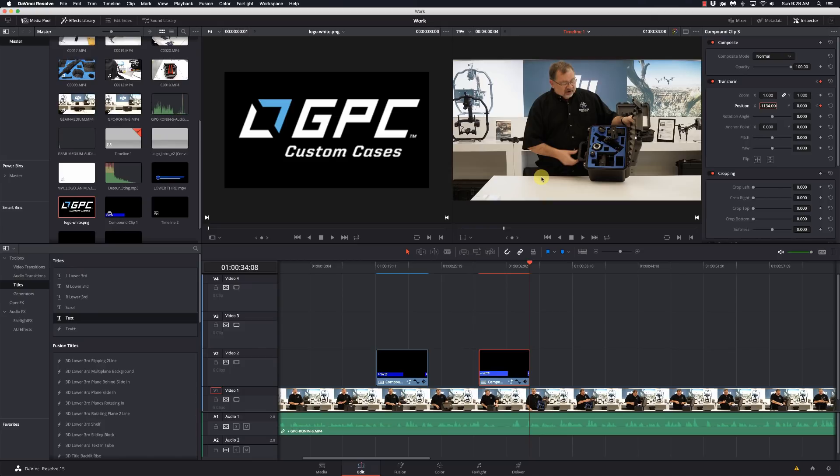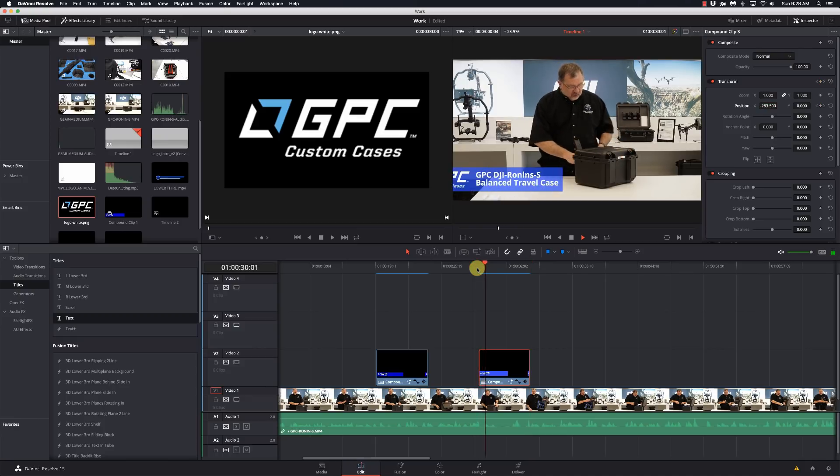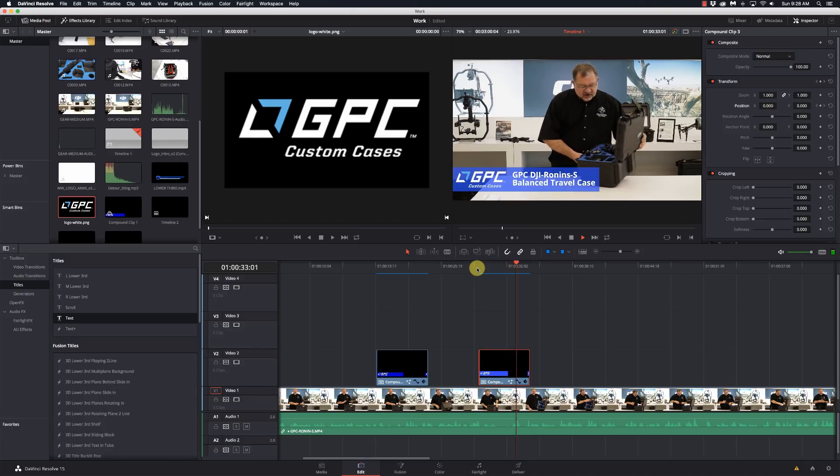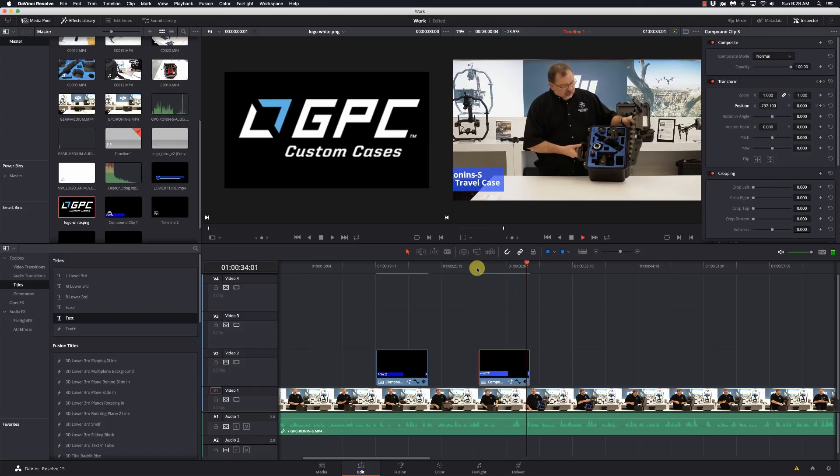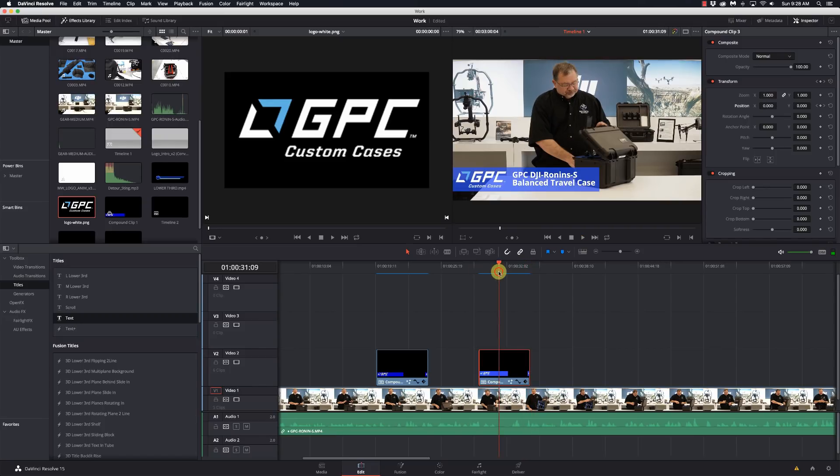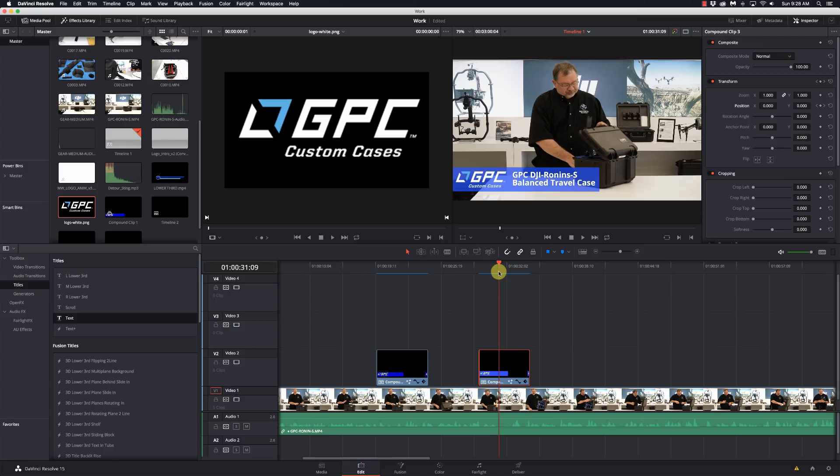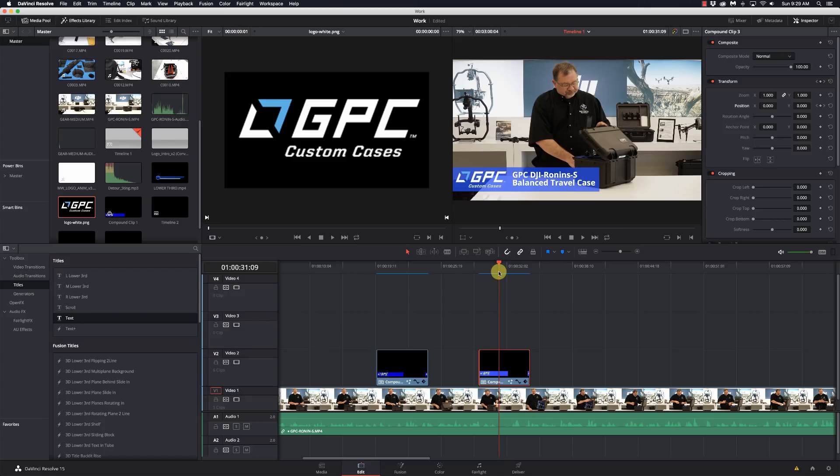Now it's going to slide in, hold for a little bit, and then slide out. So let's see what this looks like. Very cool! So what have we learned here? How to use a generator for the solid color to create the bar, we've added text to it, we added a transparent PNG so that we can use a company logo, put them together as a compound clip so that we can animate everything, put that into Fusion to get rid of the black when we created the compound clip, and then we did our keyframe animation.